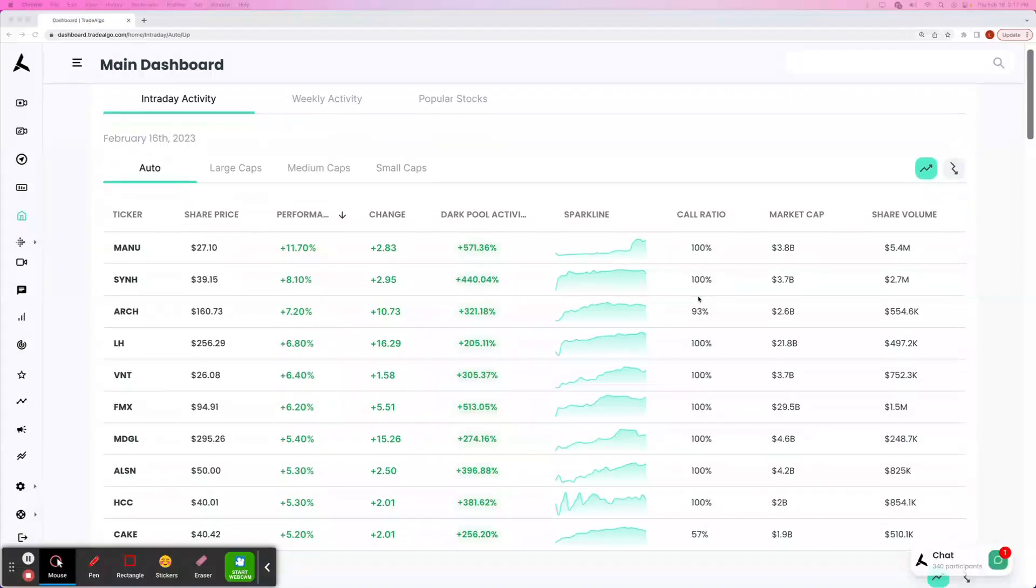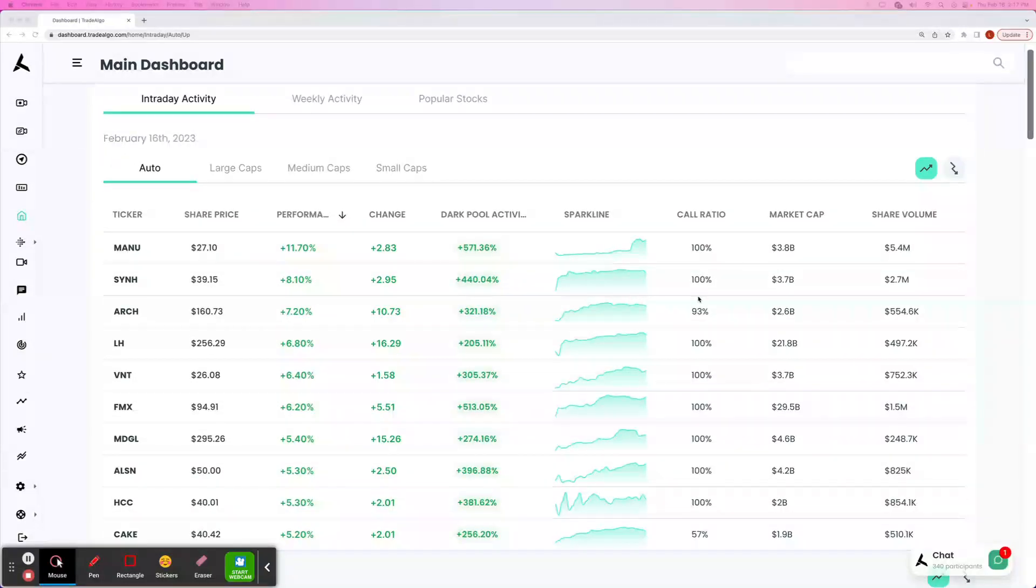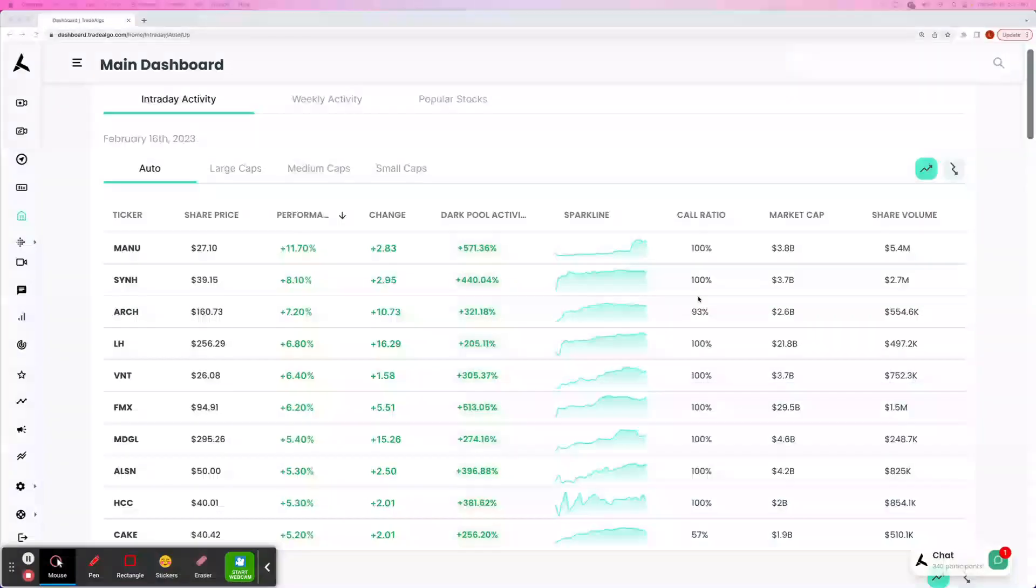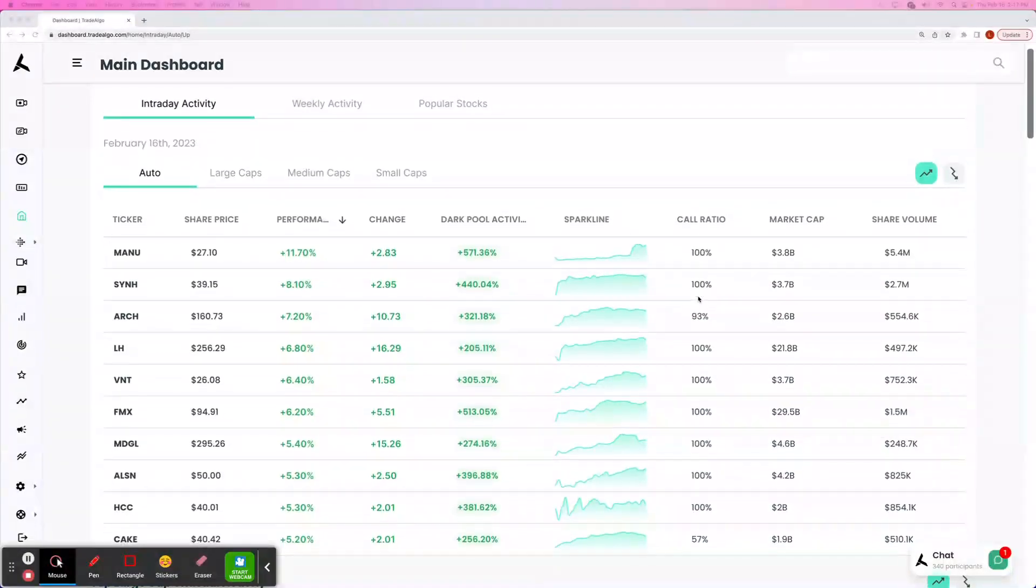Hi, this is Luke Russell here with Trade Algo, where we use alternative trading systems to identify winning market opportunities each and every day.